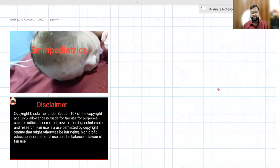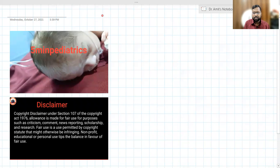Hello friend, welcome to my channel 5-Minute Pediatrics. A few days back I posted a picture on Facebook — a picture of a newborn with a white forelock and albinism. This is a typical case of what we call Waardenburg syndrome.